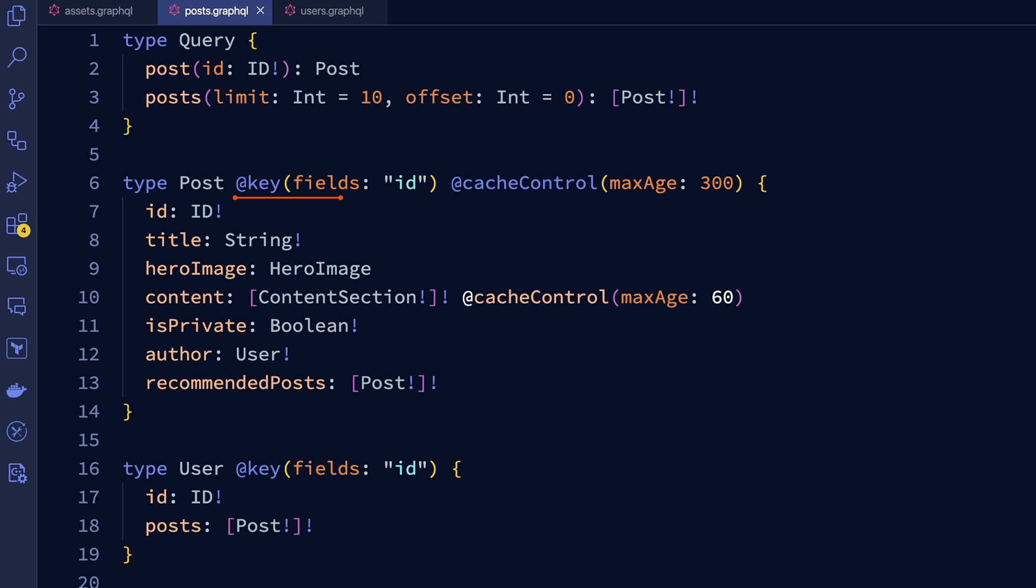Each post has a special directive on it called cache control. Within each cache control directive, we can set the max age, which is a duration of which a type can be cached for. So in this case, we've set the max age for 300 seconds. We can also apply this directive on fields.